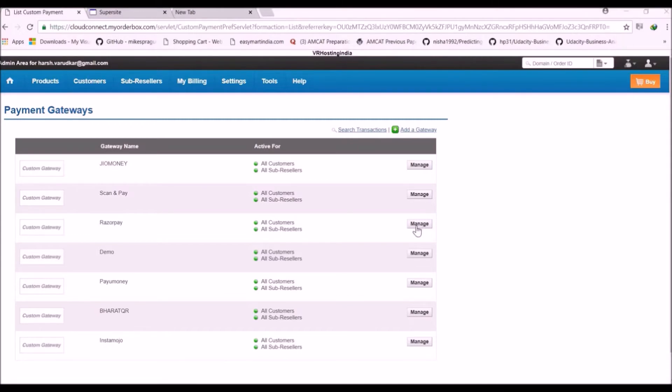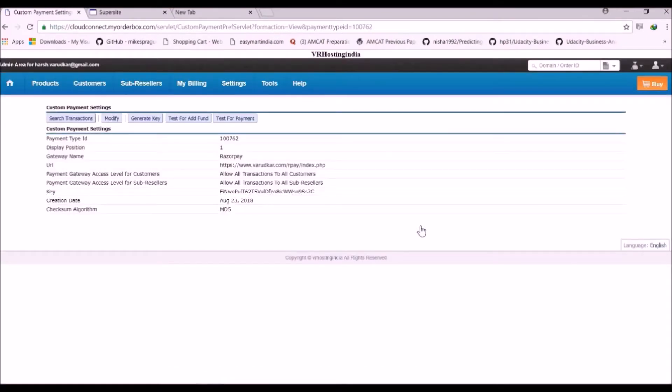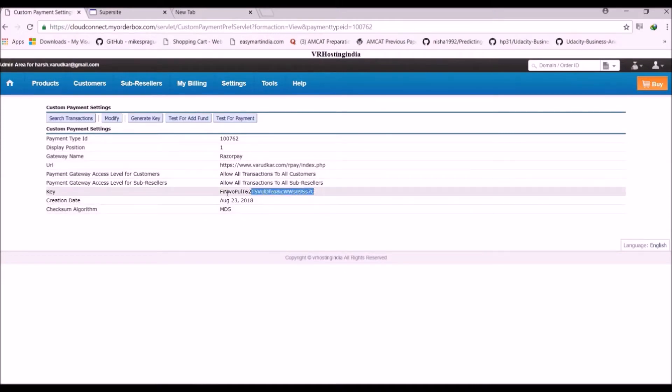Now click on manage. Here we have generated a key. Copy this key.